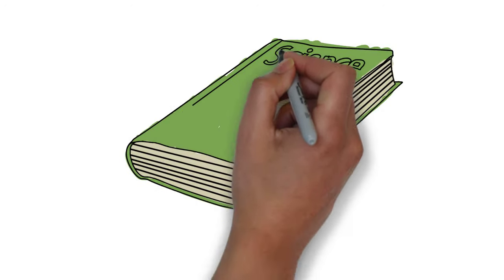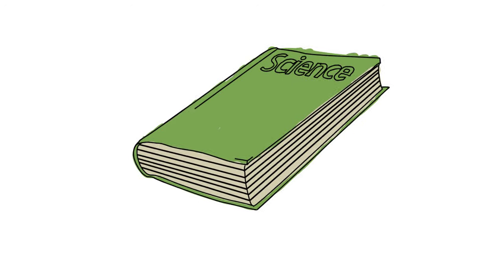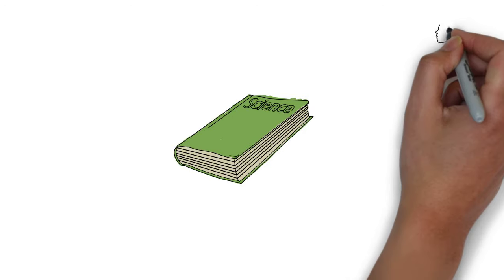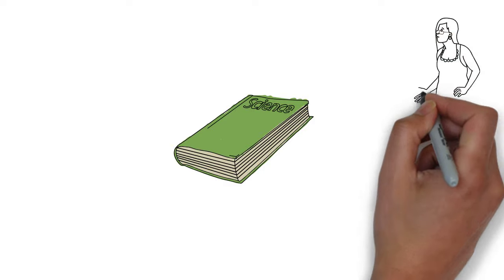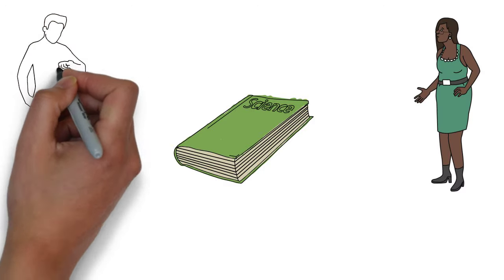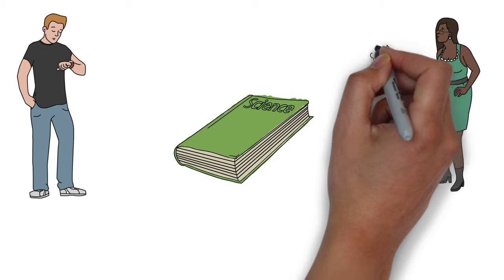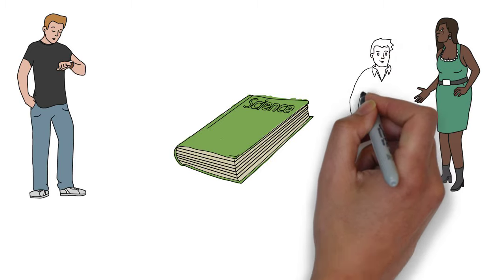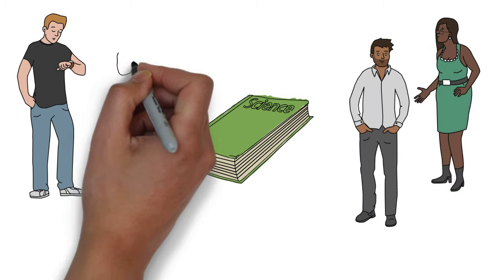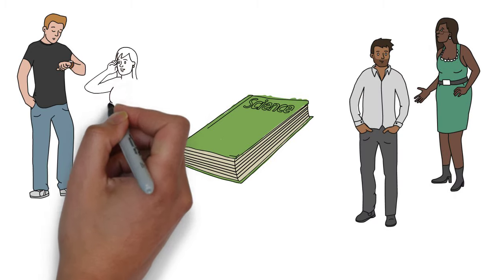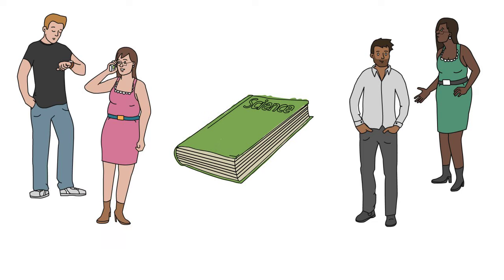One day she picked up a book, and as she opened it, a white child took it away from her, saying that she didn't know how to read. Mary decided then and there that reading and writing is all that separated white and black people. She was inspired to learn.